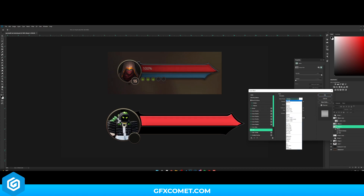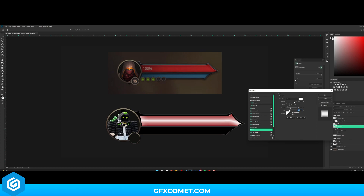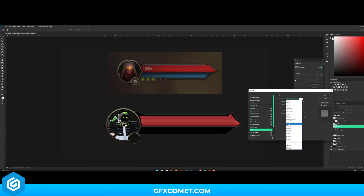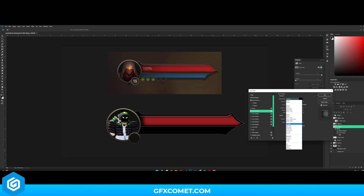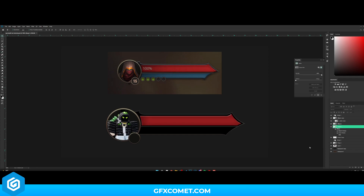I'll use a Satin effect for the middle — I'll show you how this works in a bit. Then add an Inner Shadow. You can copy my settings here — something like this. There we go — I like that. Now let's do the mana bar down here.